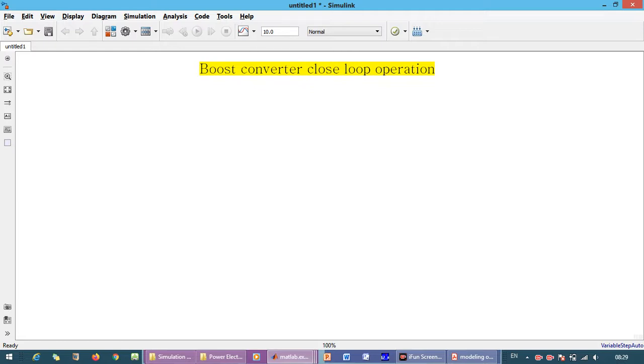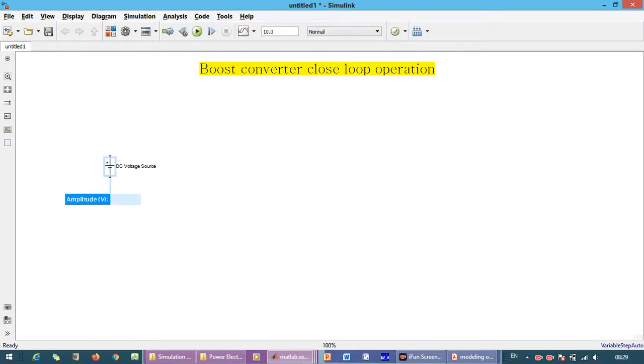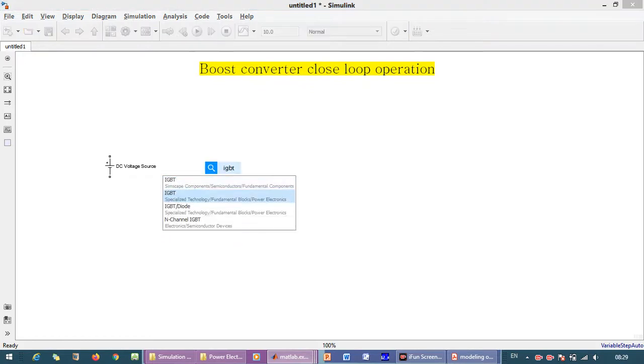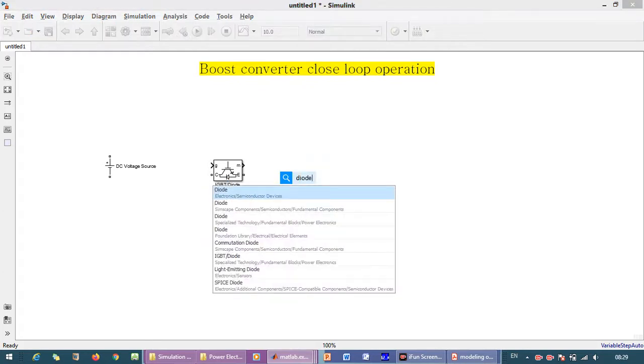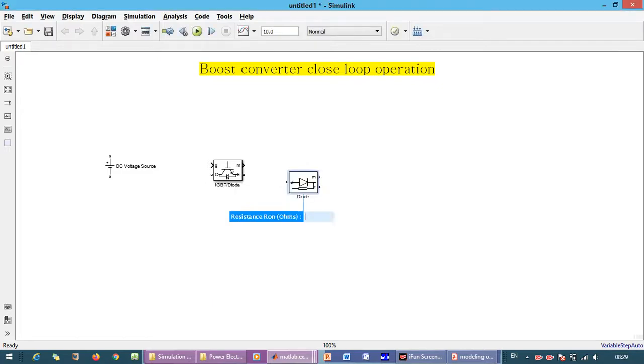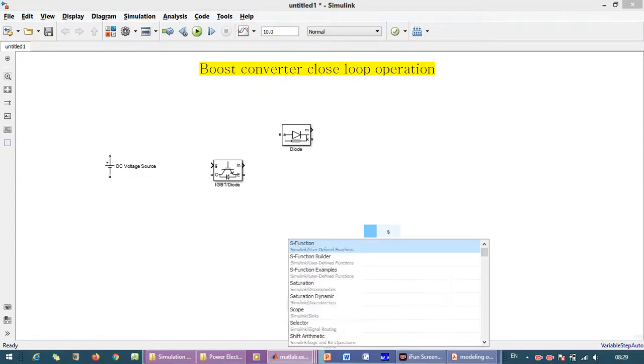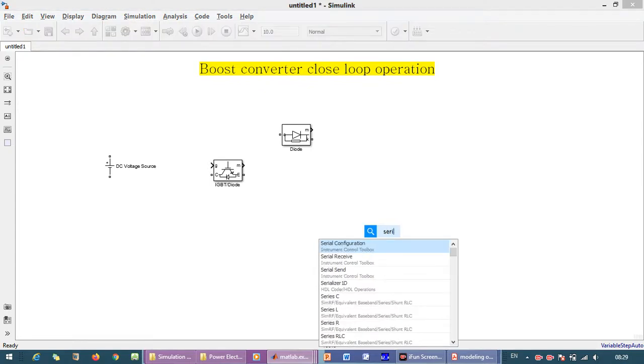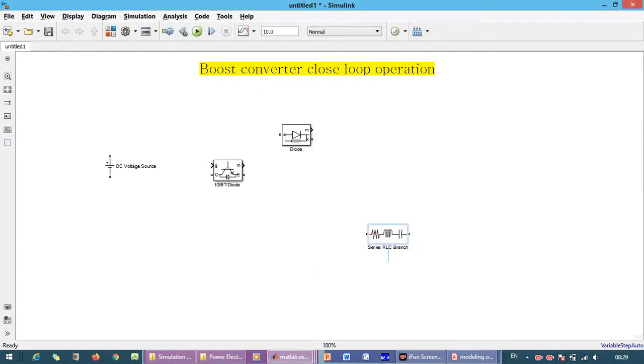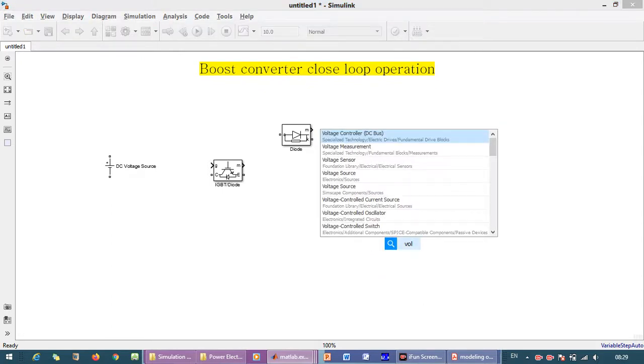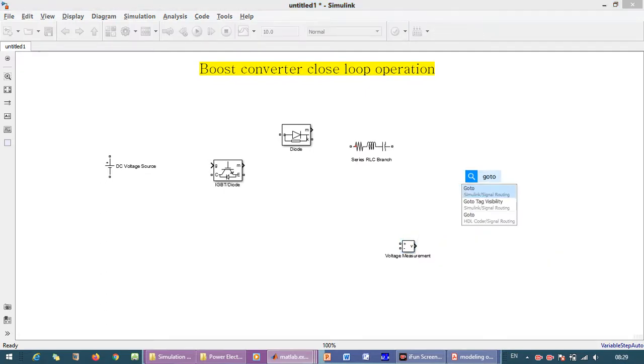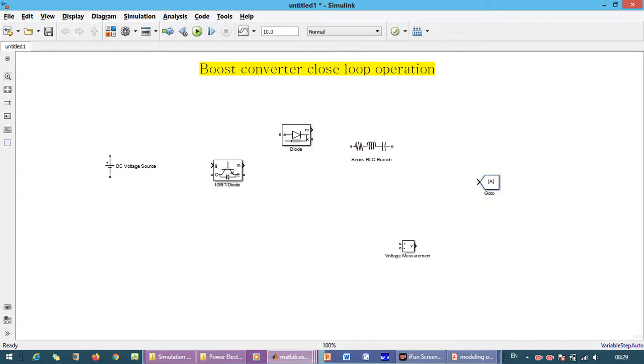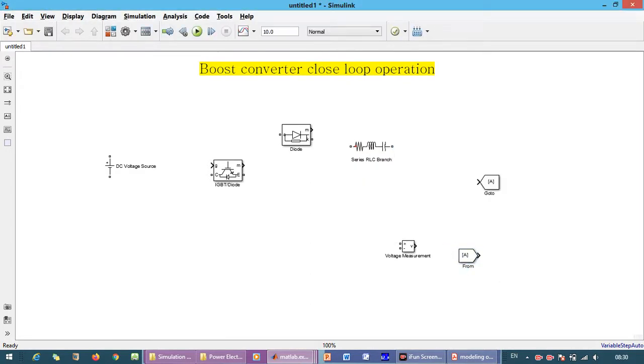First we will build the power circuit. To build the power circuit we need a DC voltage source, an IGBT with anti-parallel diode, and a diode from the specialized technology fundamental blocks from the power electronics library. We also need series RLC branch and voltage measurement.